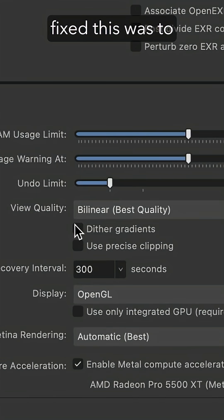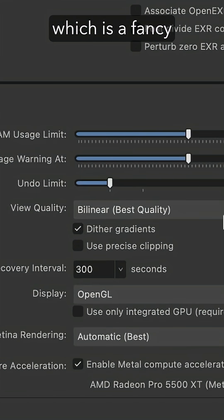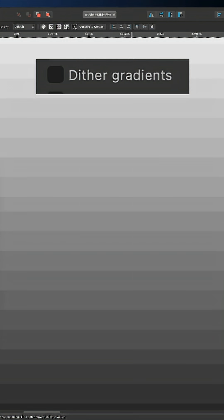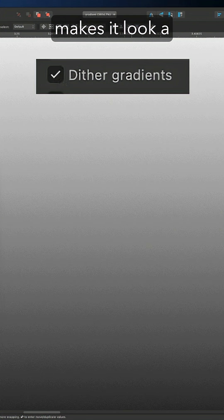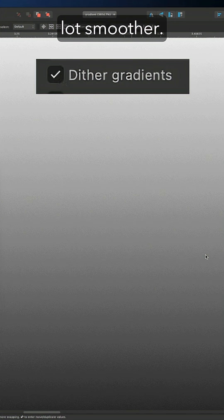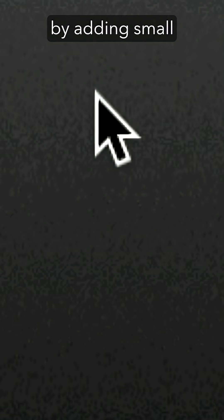The way that they fixed this was to add what they call dithering, which is a fancy way of saying we added dots. When I turn on the dithering option, it definitely makes it look a lot smoother. If you look at the gradient, you can see that the color from one stripe extends into the color next to it by adding small little dots.